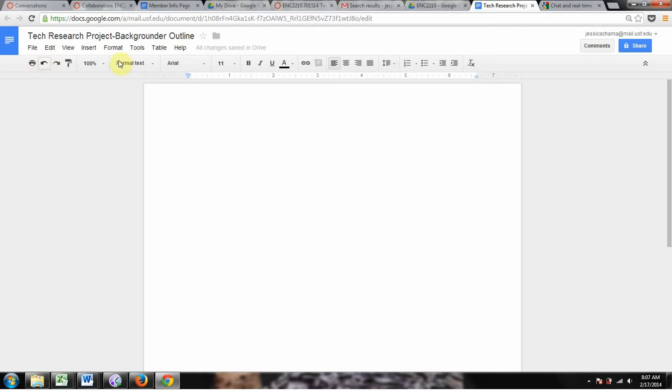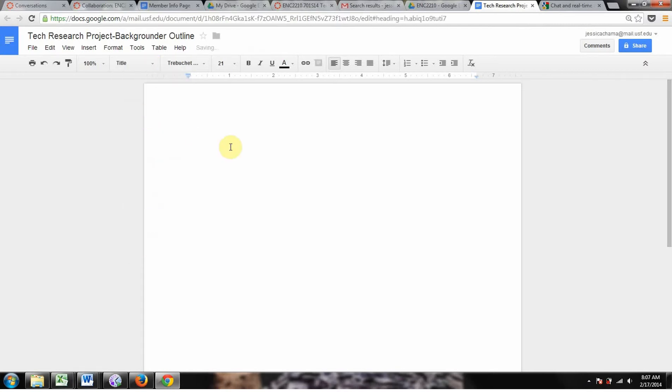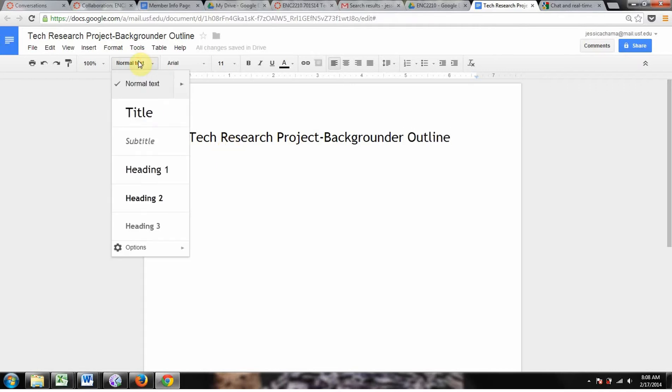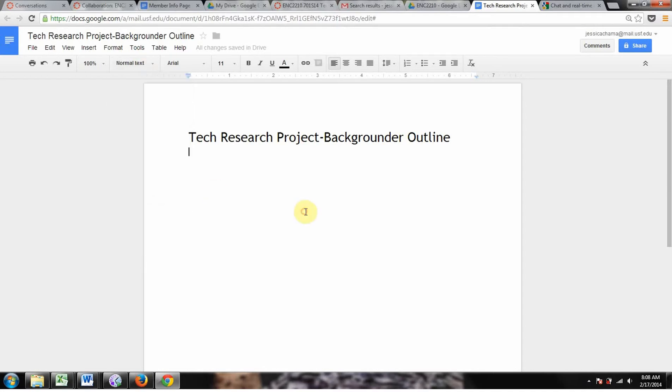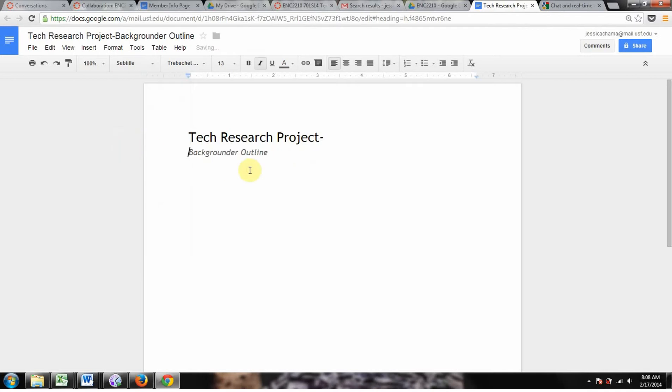You've got all your basic stuff. It's a little bit different than Word, but really, it's the same thing. You'll get used to navigating all these different interfaces. You can use styles just like you can in Word. So you know, Tech Research Project Backgrounder Outline. It's going to go back to normal text automatically when you hit enter, which is nice. Maybe I'll even make this subtitle. Normal text automatically.